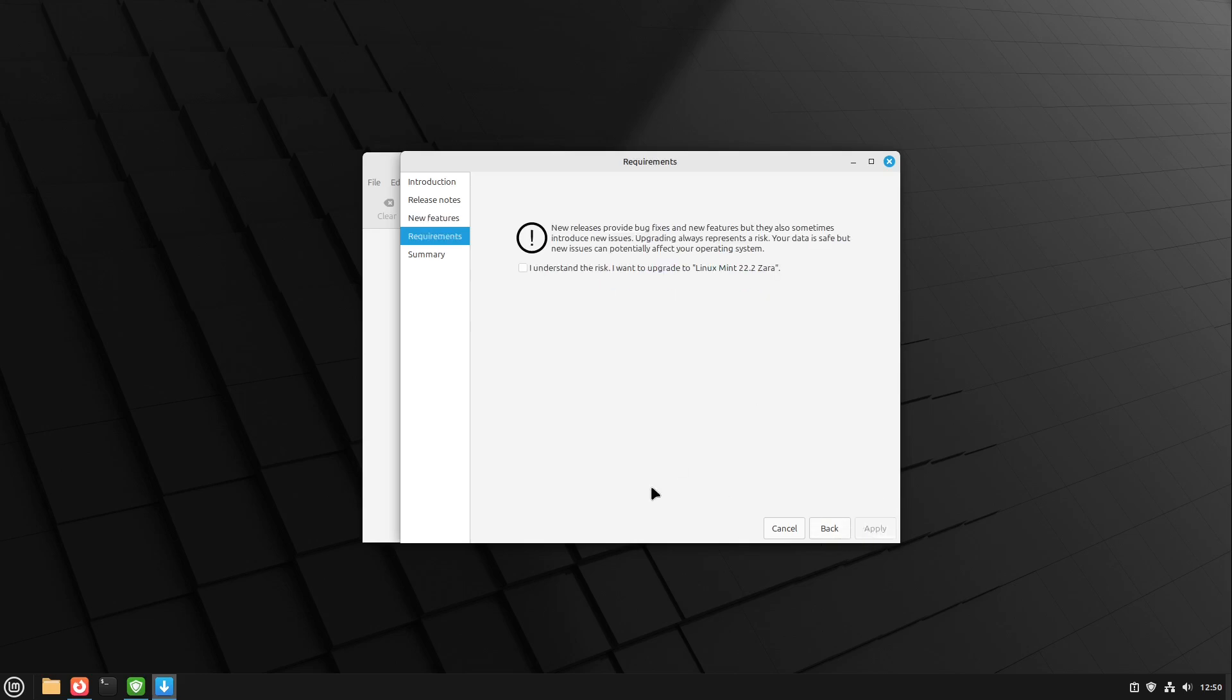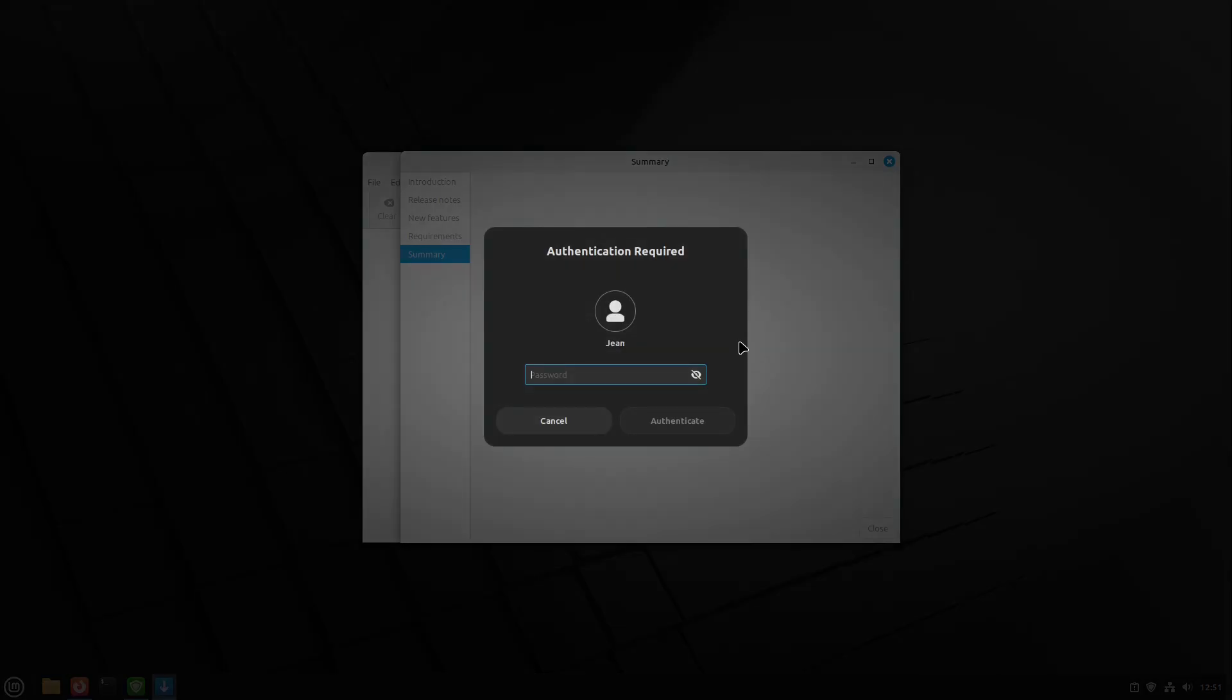I hit next and then we have the requirements. New releases could provide bug fixes and new features but also sometimes introduce new issues. So this is why you could create your Time Shift snapshot before that. But to repeat, this is only a minor upgrade so I don't expect any issues here. But theoretically it could be so, but the chances are very low for such an upgrade. So I hit I understand the risk, I want to upgrade to Linux Mint 22.2 Sarah, and then I hit apply.